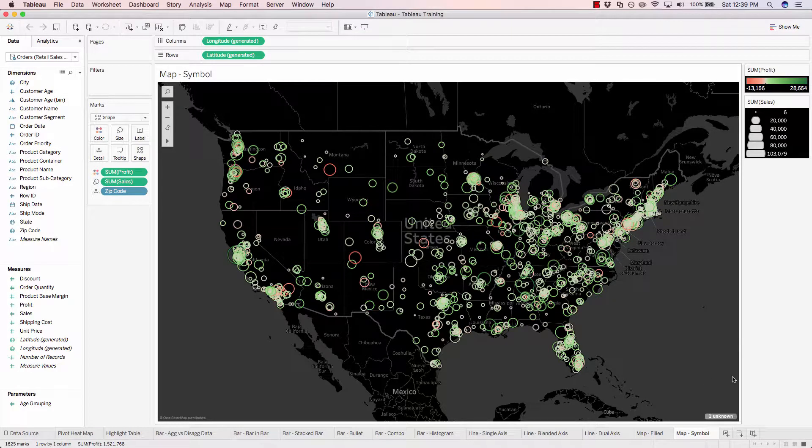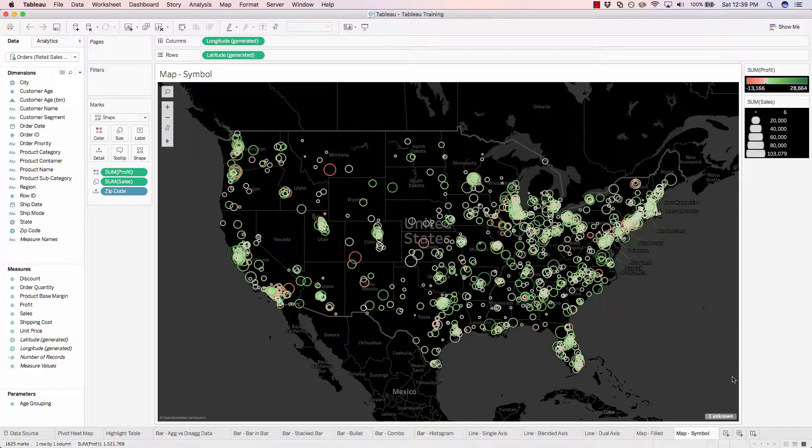In our next exercise, we'll take a look at pie charts and why they might often not be the best chart you should be using when comparing proportions of data. And then we'll go ahead and build a tree map, which I think is a much better alternative to the traditional pie chart.